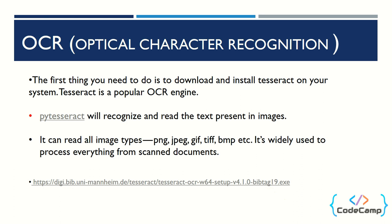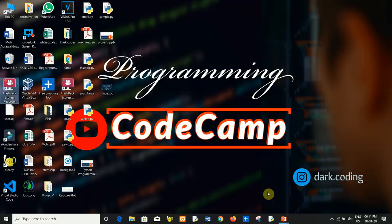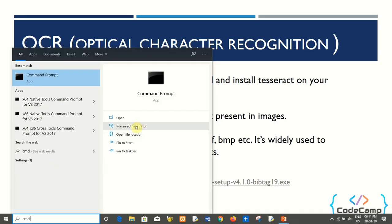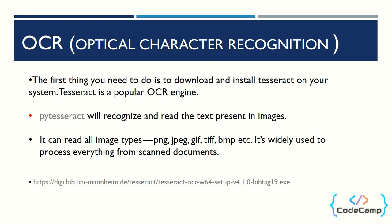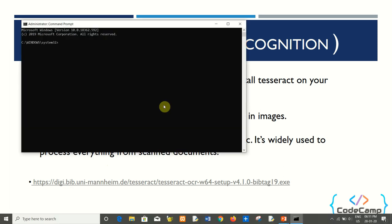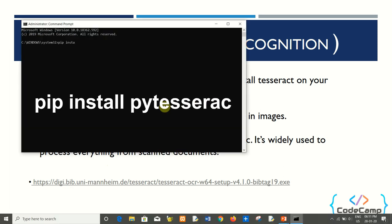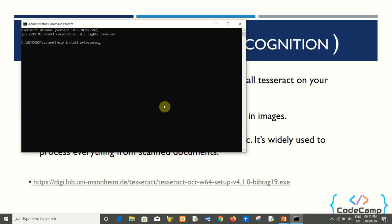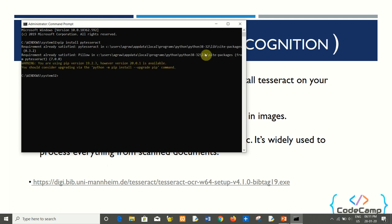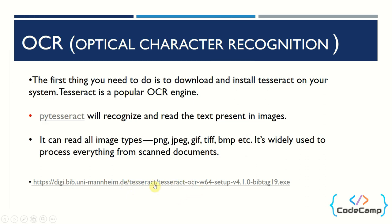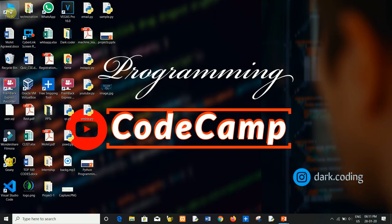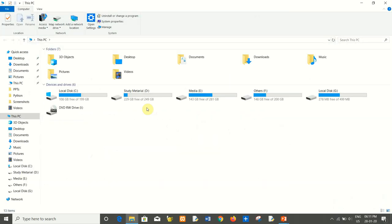I will install the PyTesseract module in my system. Open Command Prompt, run as administrator, and type: pip install pytesseract. I have already installed it. Now go to this link and install the Tesseract software. I have already downloaded it.